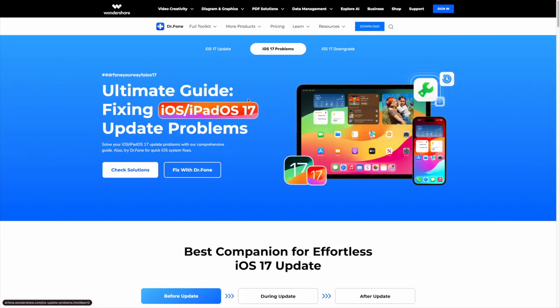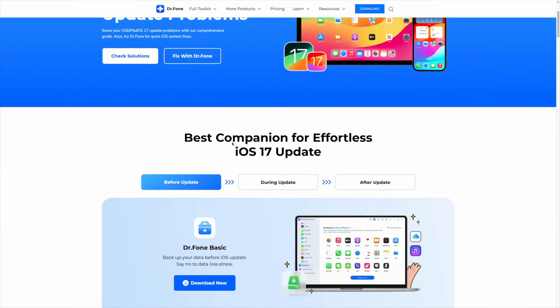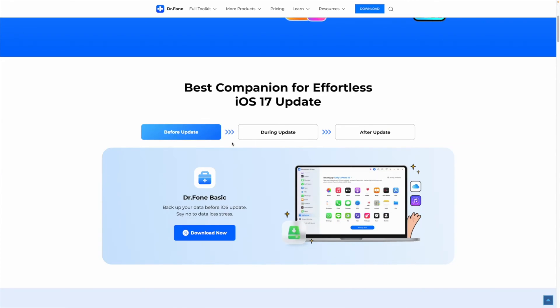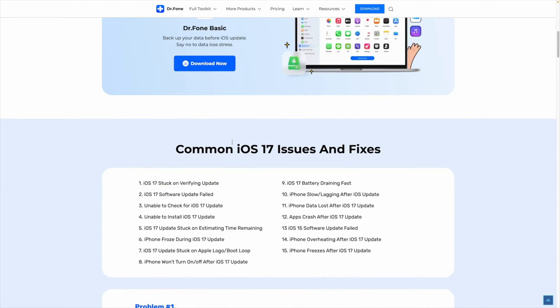Luckily, I found a software that helps with data recovery, and in this video I'm going to show you how to use it. It is called Dr. Phone by Wondershare, and it is the world's first iPhone data recovery software with the highest success rate in the industry.